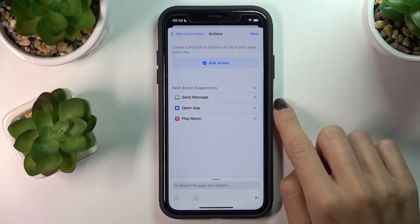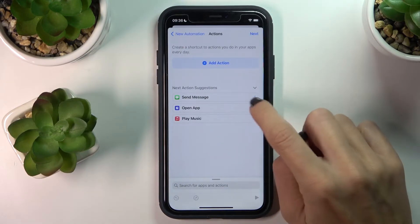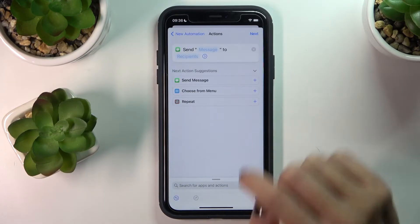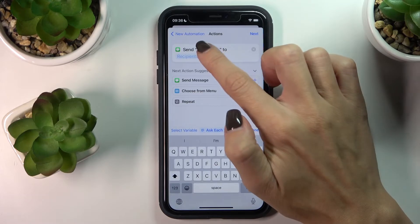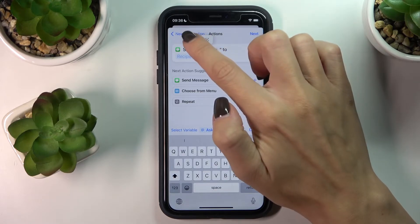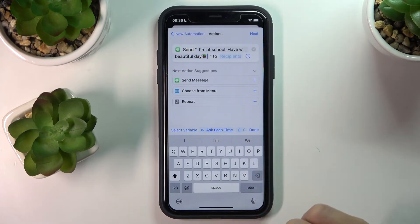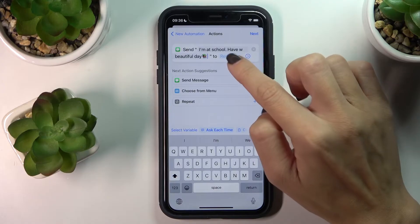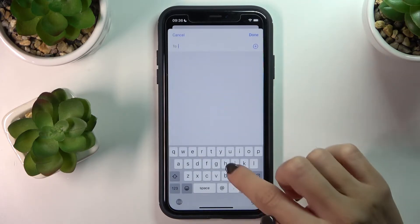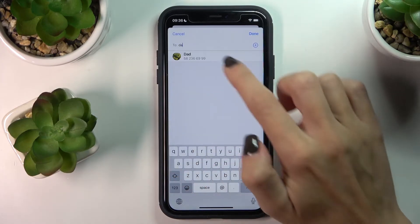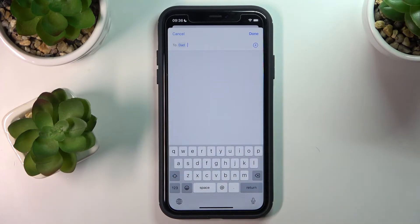Click on Next, and now click on Send Message. Here, enter the message that you will receive whenever your kid arrives at this destination, and then enter your number.